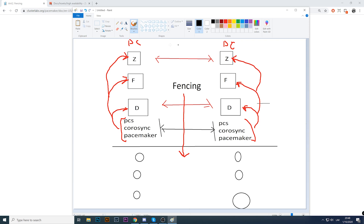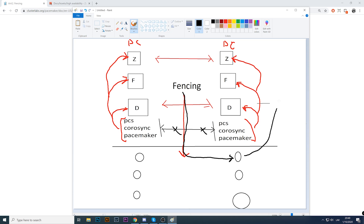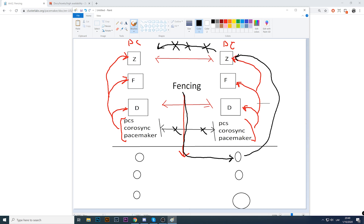When talking about cross-data-center high availability — DC1 and DC2 — the network communication between data centers is not always the best. If something happens with the network link between the data centers and node one cannot see node two, our HA will not know the problem is network — it will think the node has died. What happens: fencing will use the SOAP API to restart node one because the link between the nodes is down.